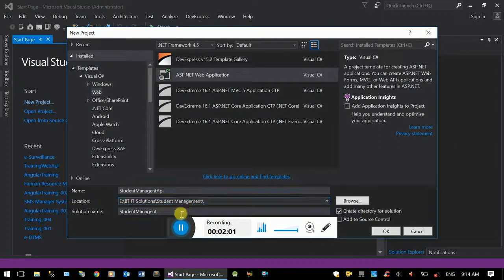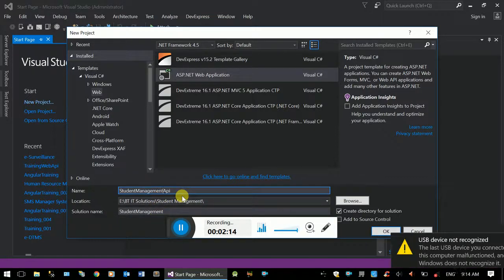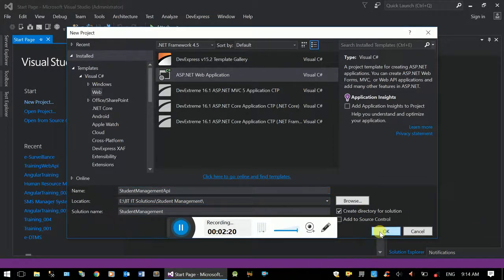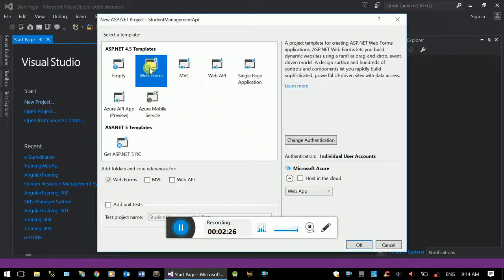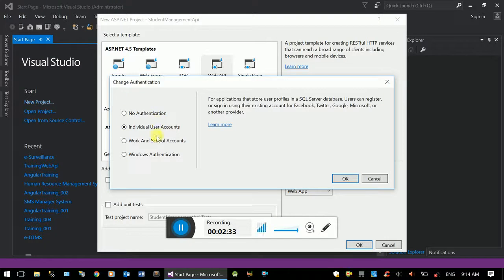The solution folder is named Student Management, then Student Management API project. Because we have multiple projects, select the web API option. For authentication type, select Individual User Account, which is token-based.